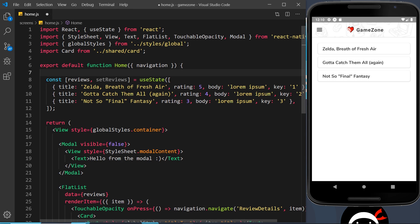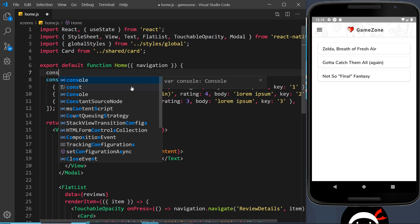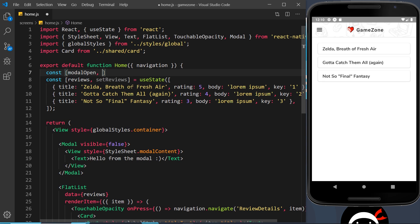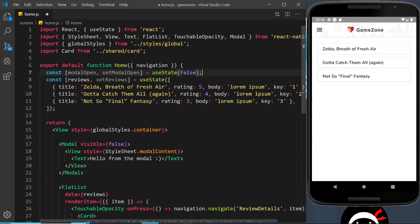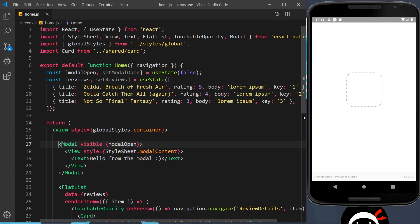So let's create some state. We'll say const modalOpen and also a setter function setModalOpen, equal to useState with an initial value of false. When a user first opens the app we don't want the modal to show by default — only when they click the button at the top. Then we can use this variable down here to control the modal. If I save now, it won't show because the initial value is false.